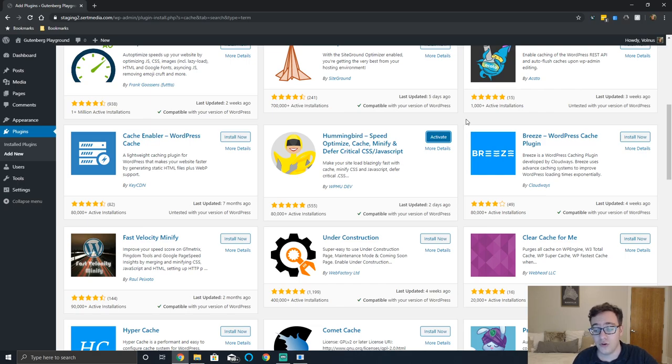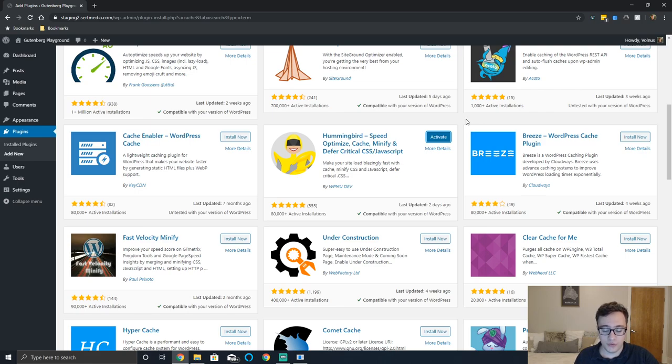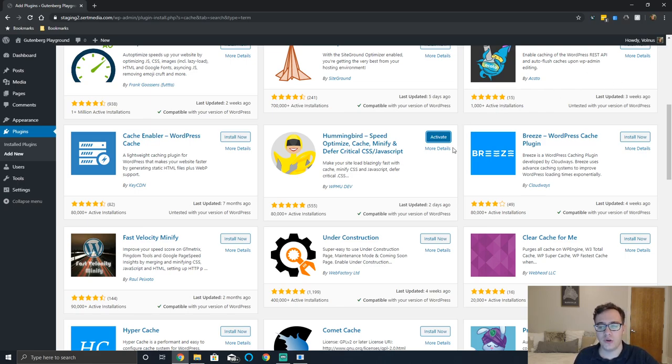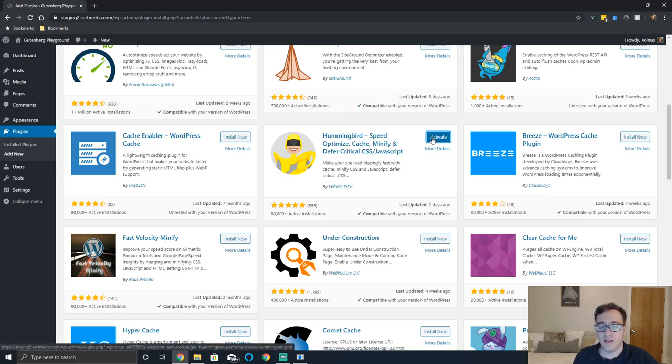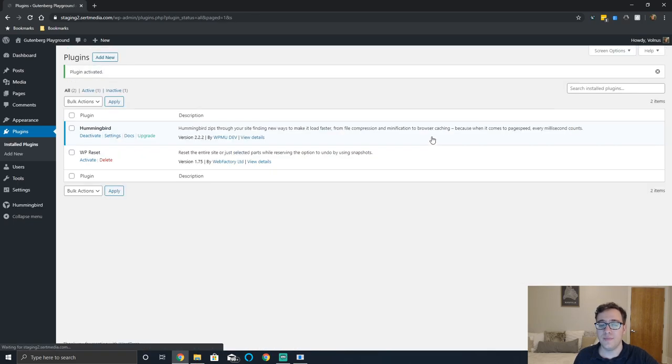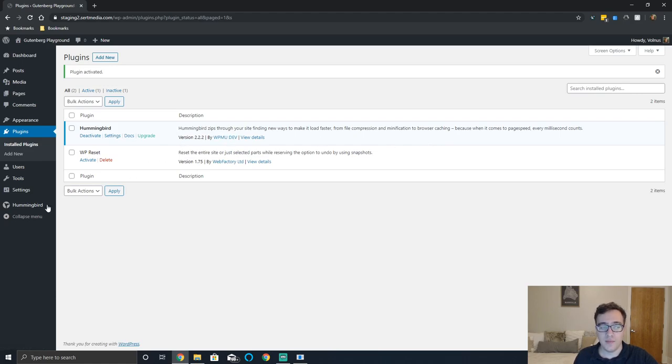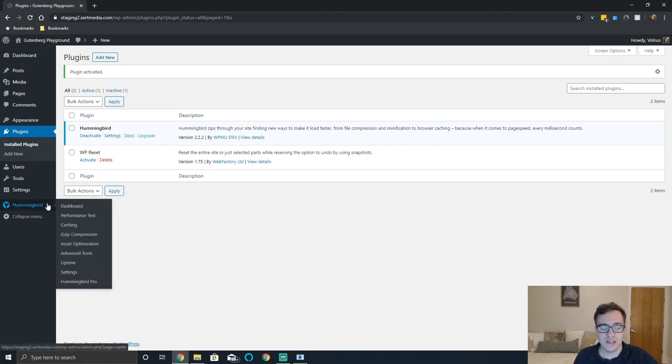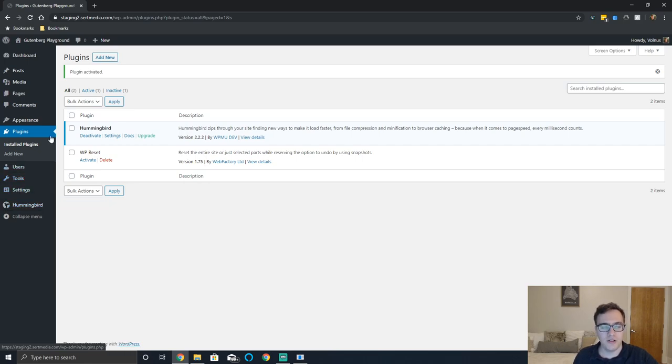We will be reviewing the free version today. If you want to pay for the premium version you are able to do so on their website. Hummingbird is a mixed plugin. I've had experience with it - it's not the best plugin at what it does from my own experience, but it's simple and yet complicated at the same time and you're gonna see what I mean.